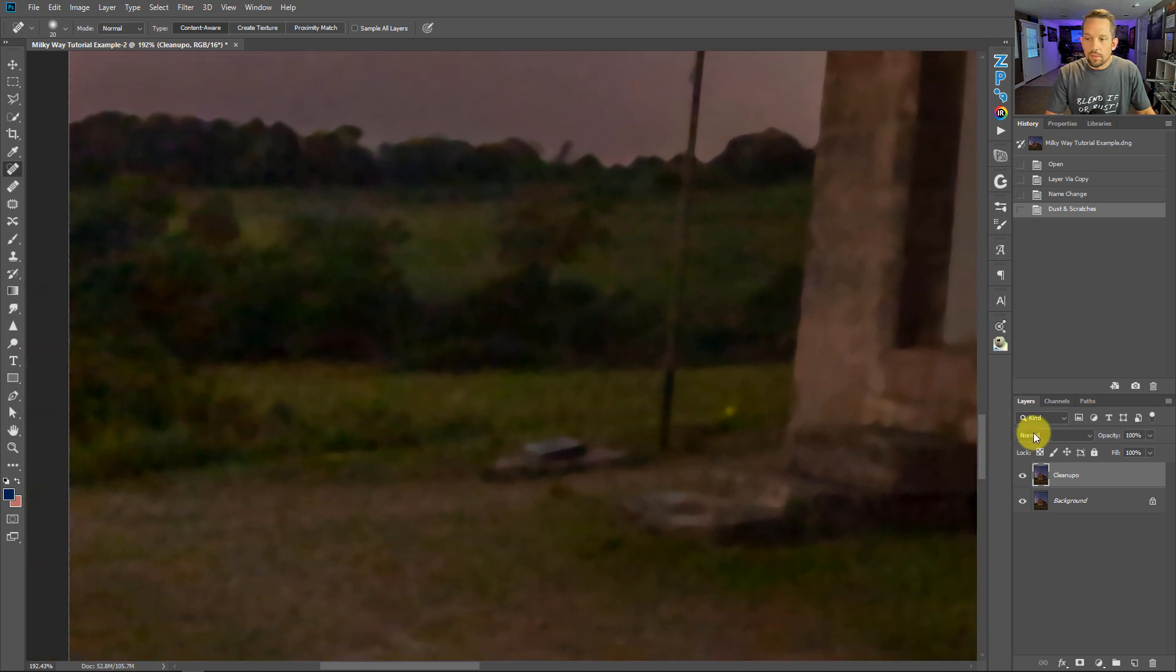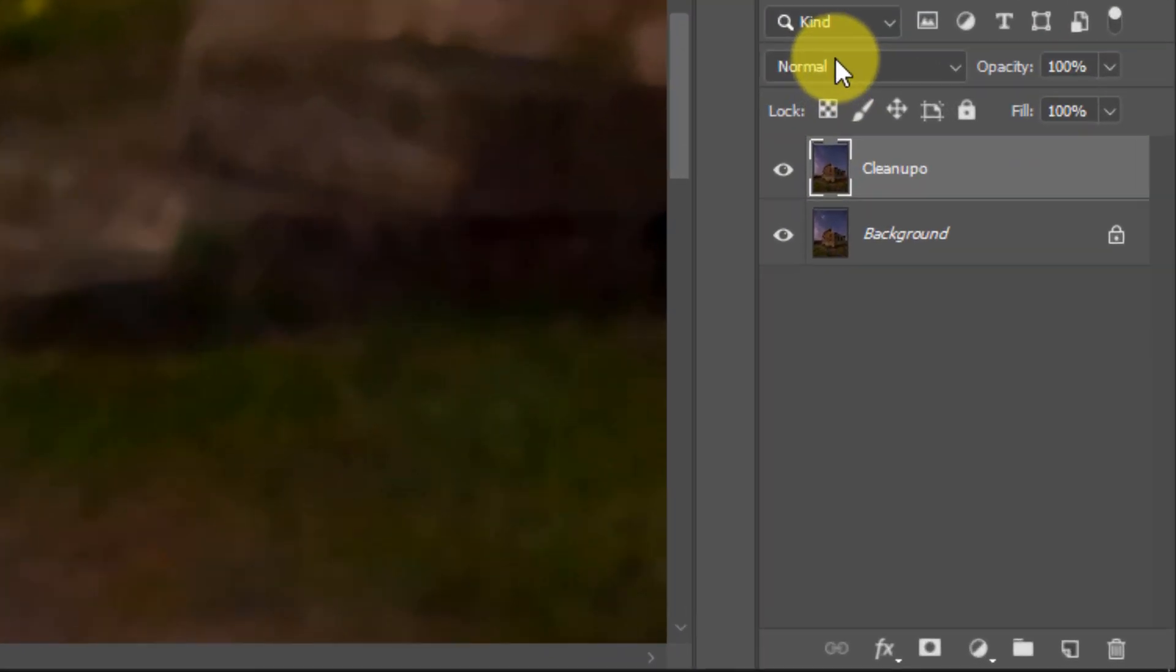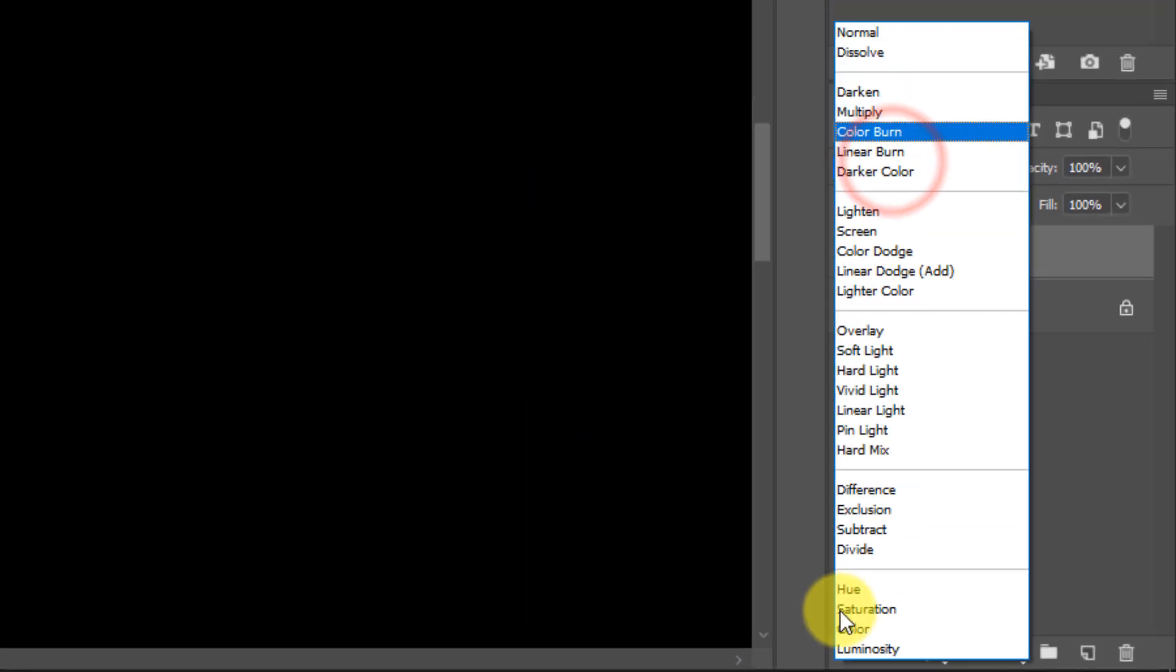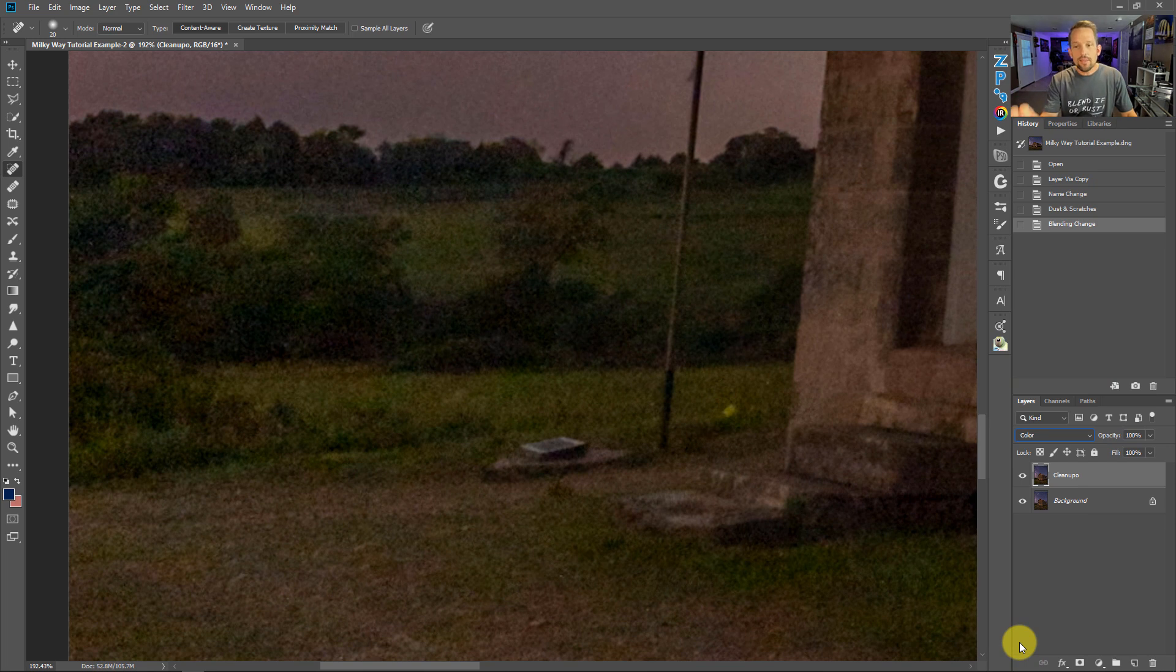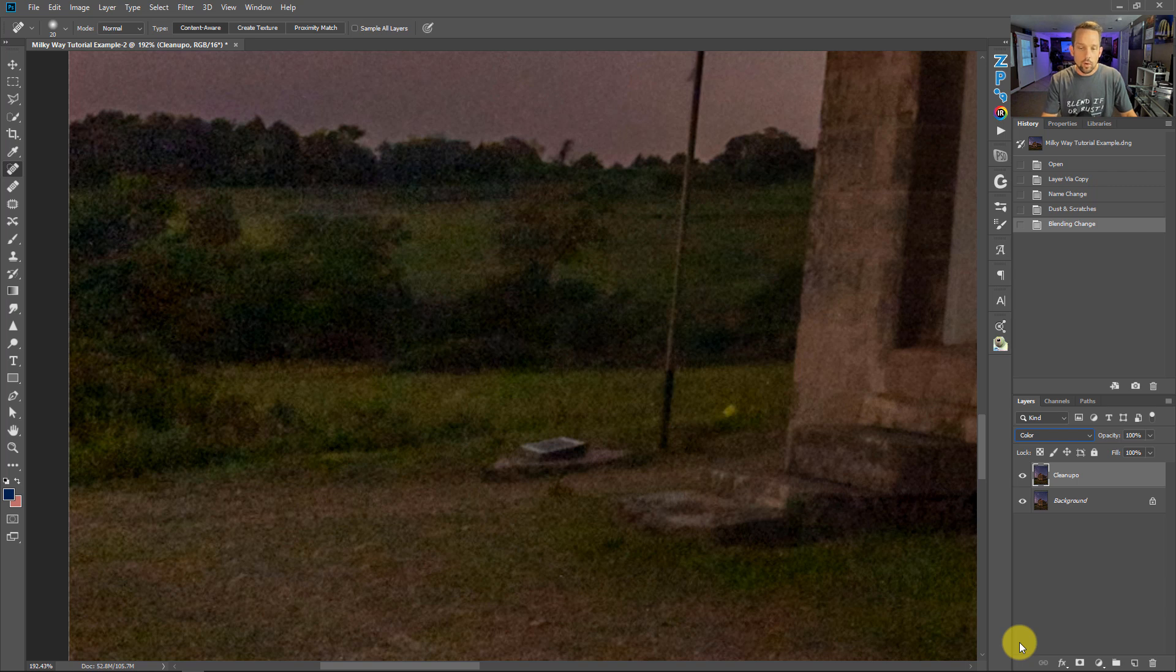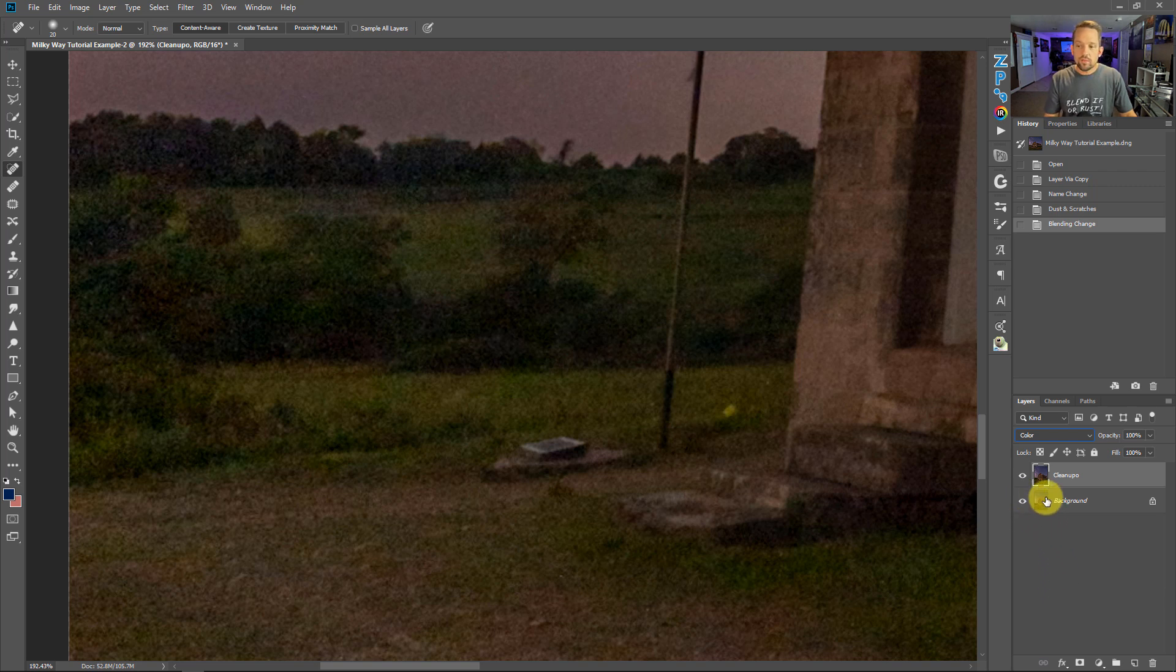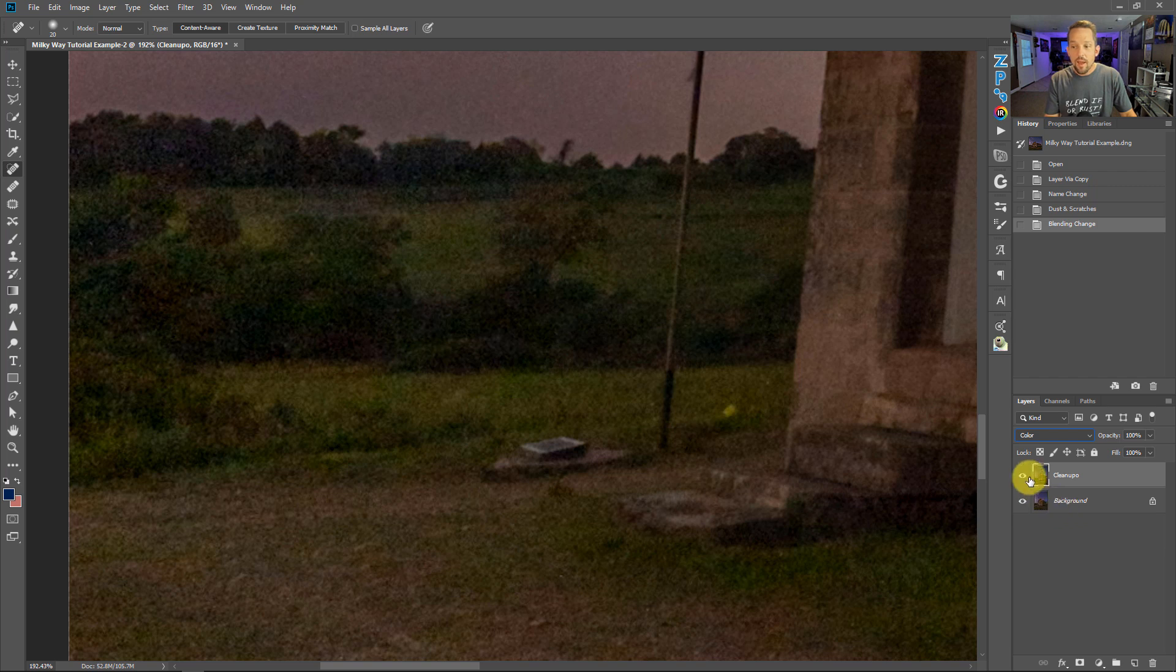The blend mode that we want to use on this is the color blend mode because what the color blend mode says is, okay, I like the colors that are in this image. Apply the colors in this image to the image below or all the underlying layers below, and then let the underlying layers' tonal values shine through.